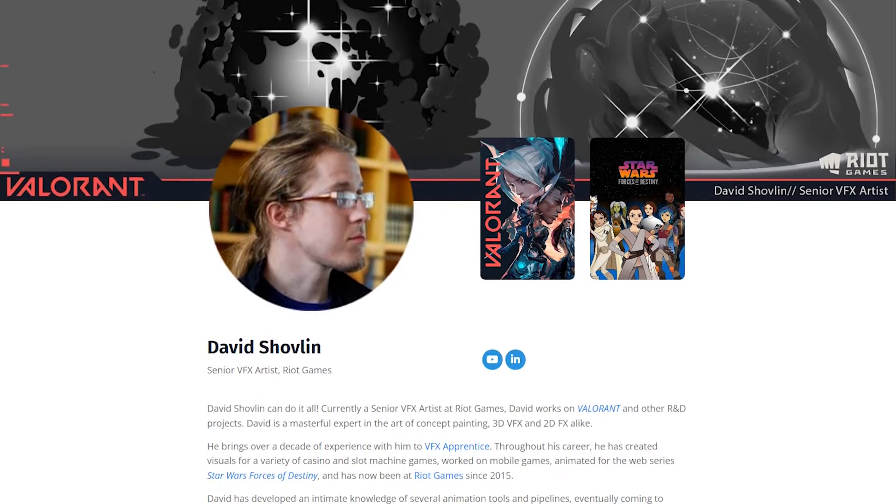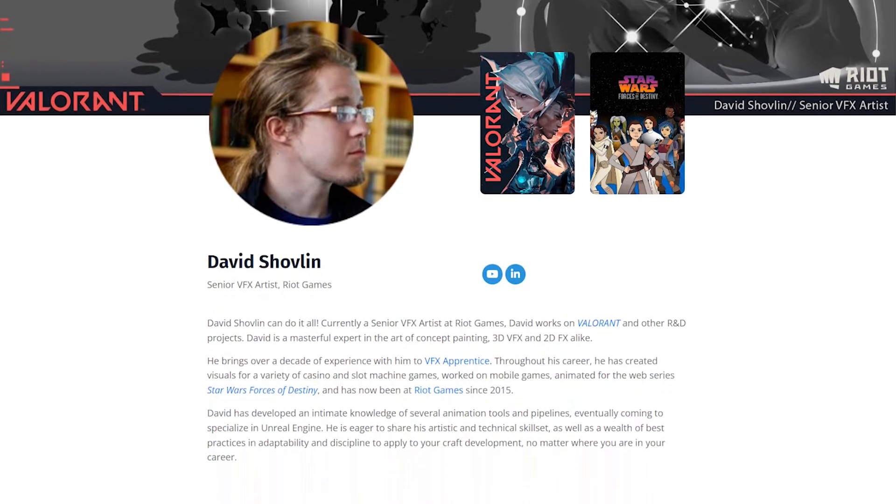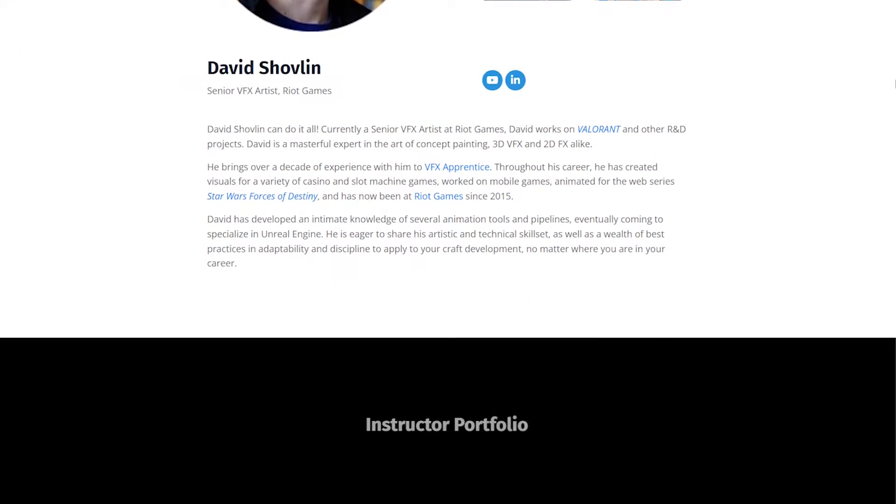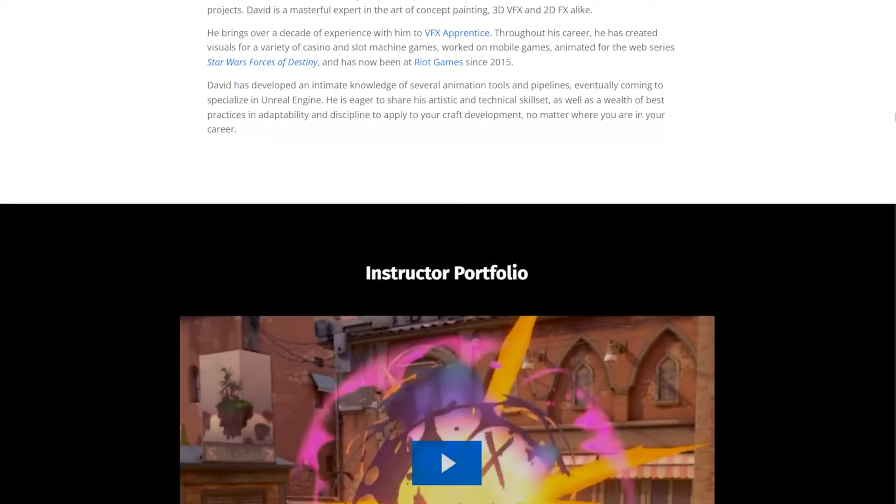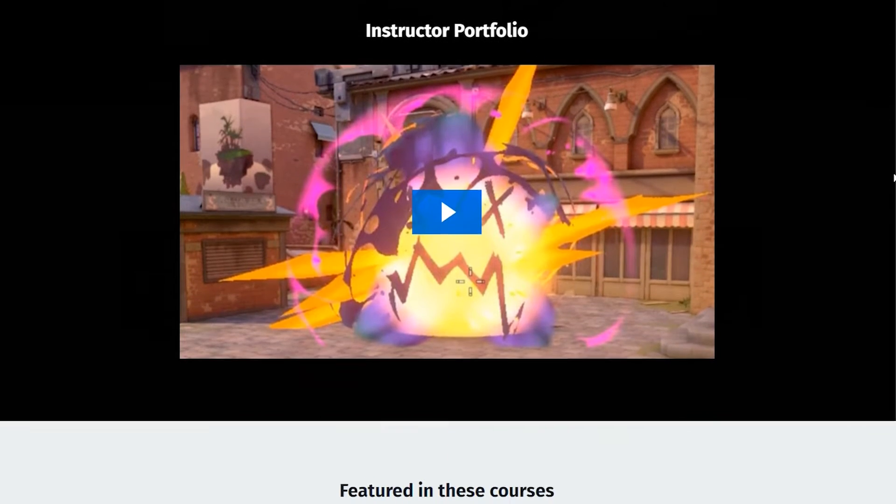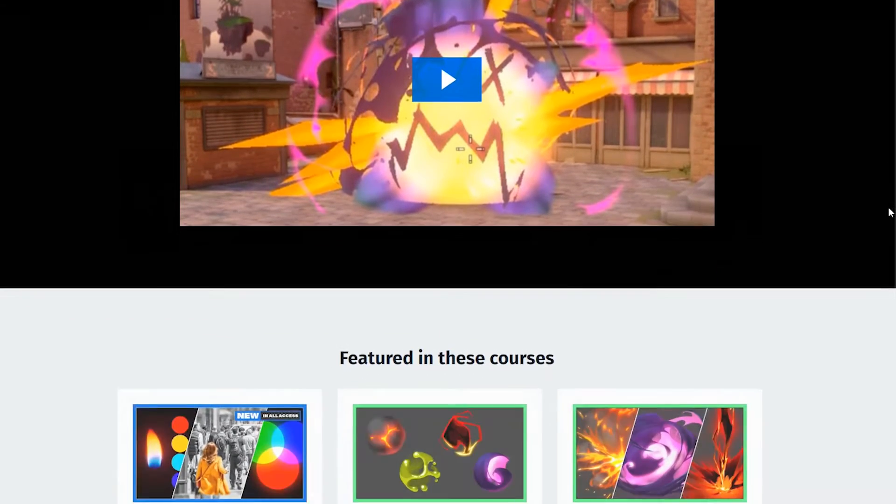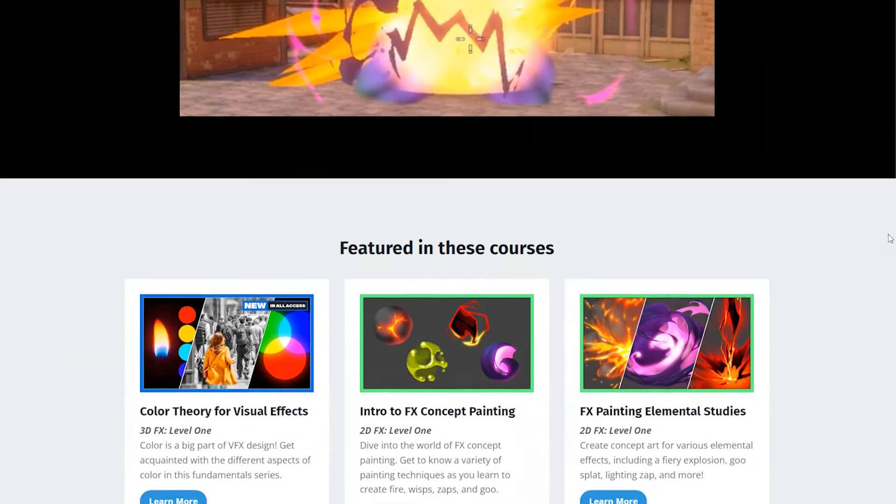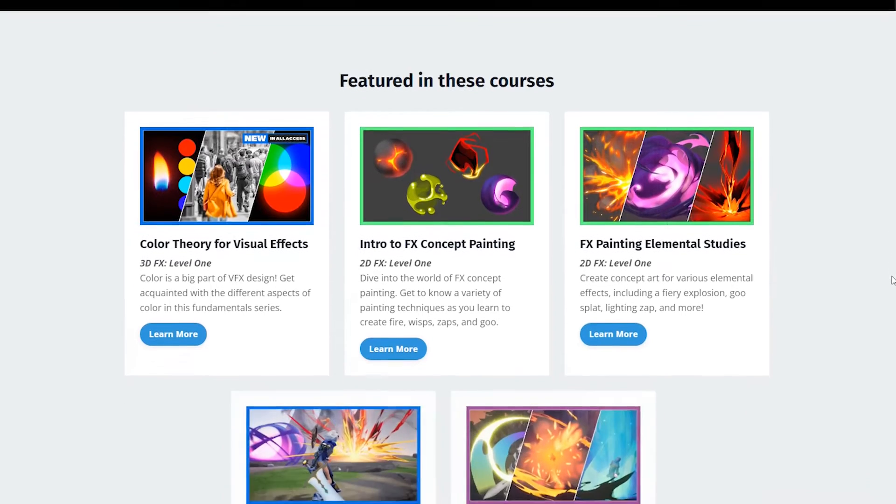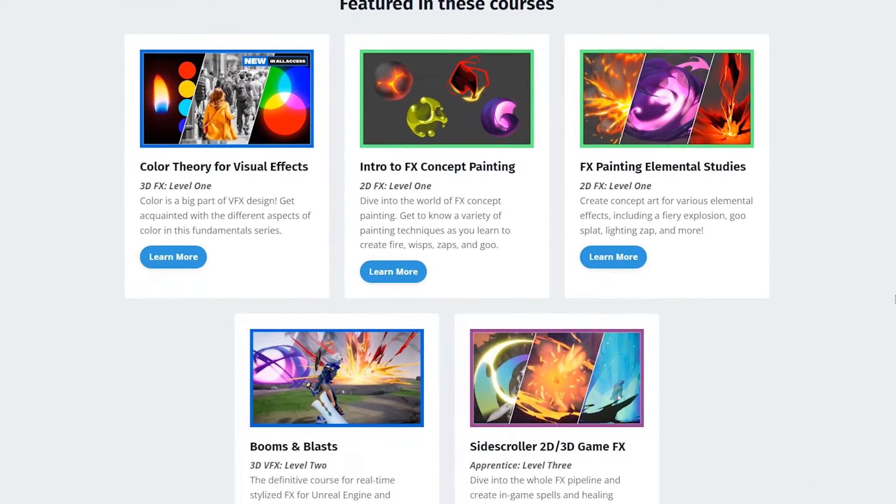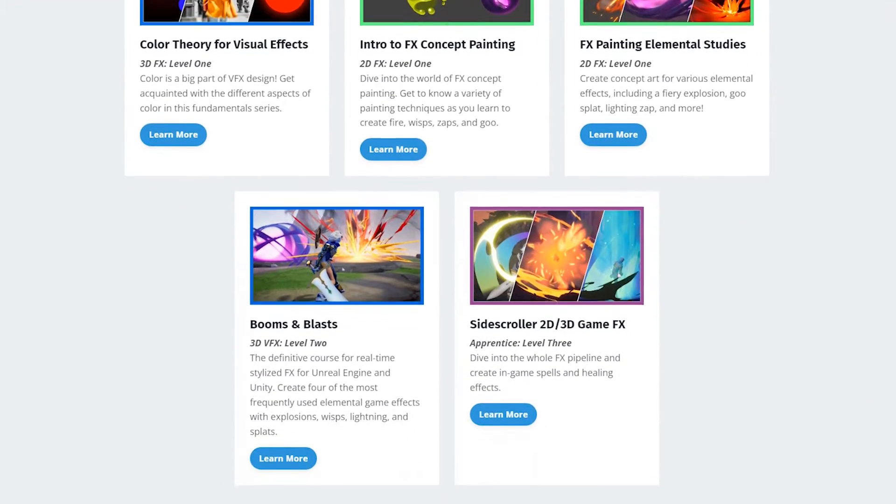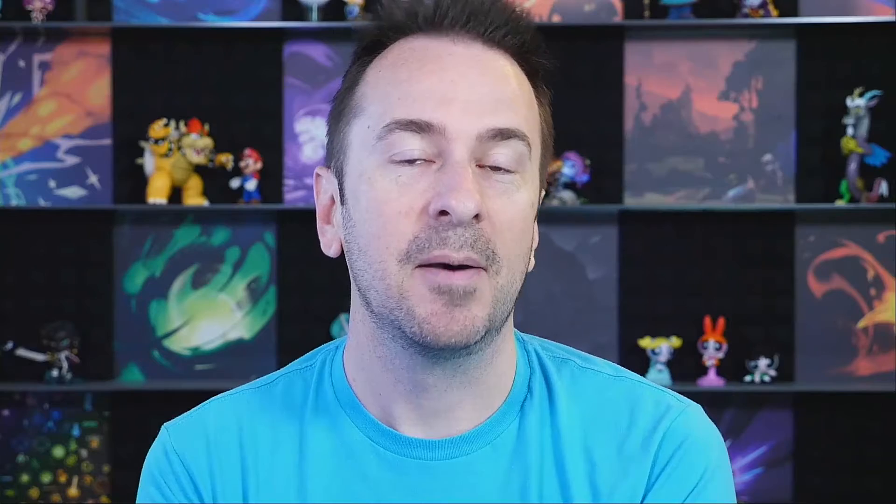It's found in the world all around us. Learning about the principles of color, the relationships between colors, and how to use those in your visual effects. This is going to be taught by David Shovlin. David is a senior VFX artist at Riot Games. He worked on Valorant. You might recognize him from side-scroller course, the Booms and Blasts, and concept painting courses. You can go check that out in the description. We've got all those courses there. But for now, I'm just going to turn it over to David.